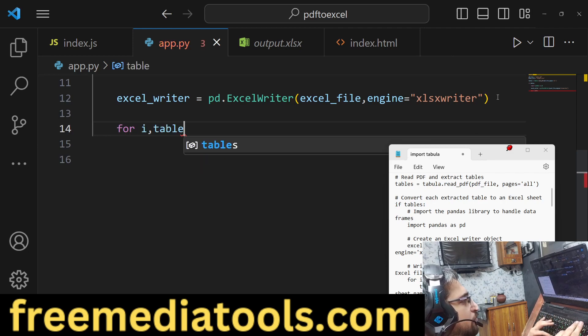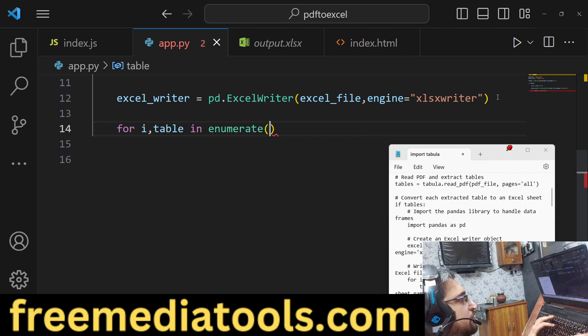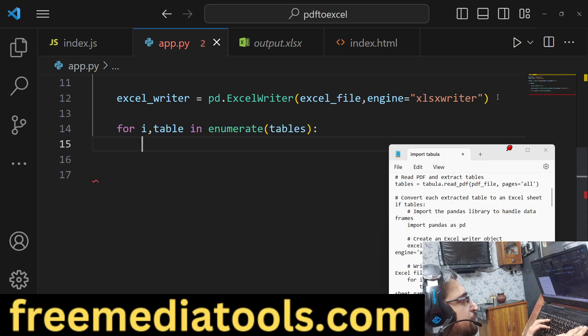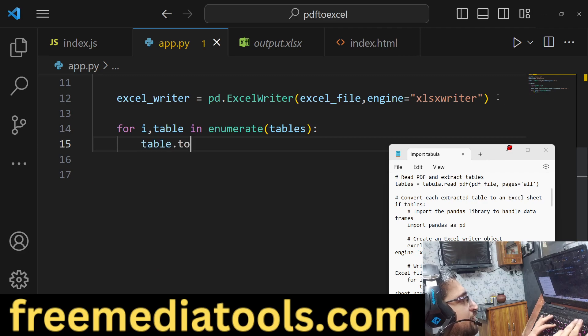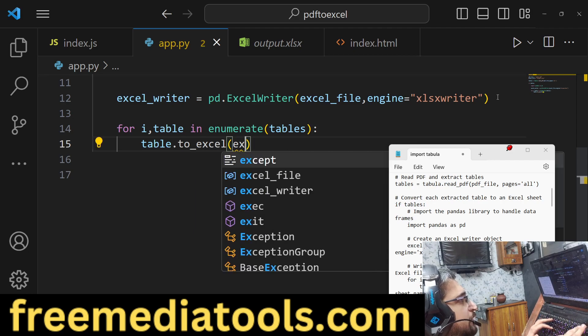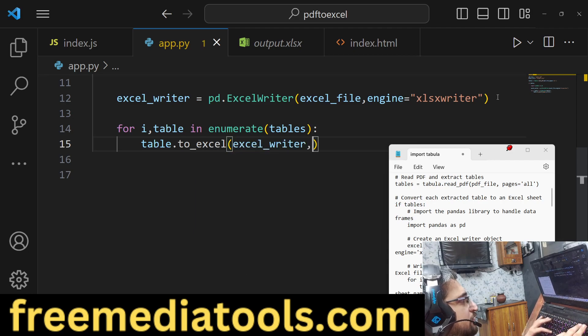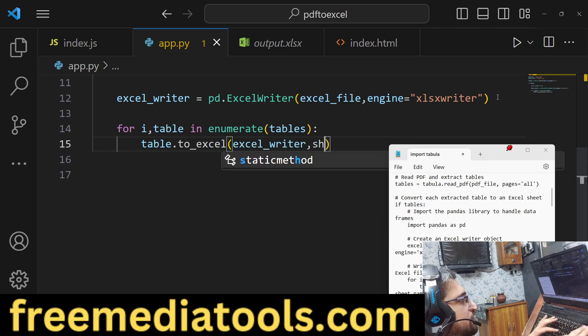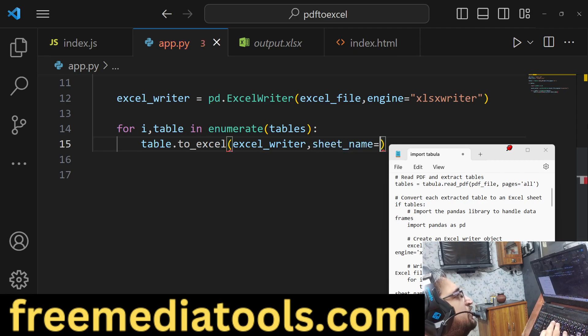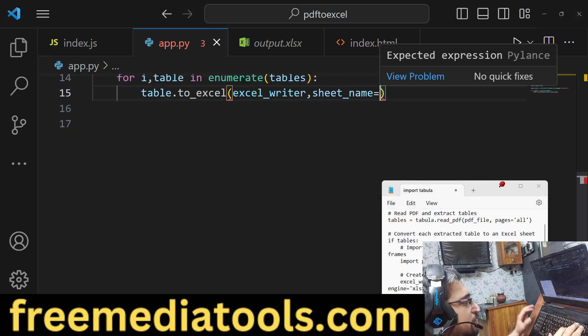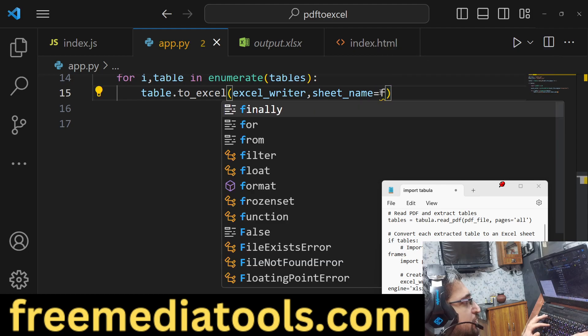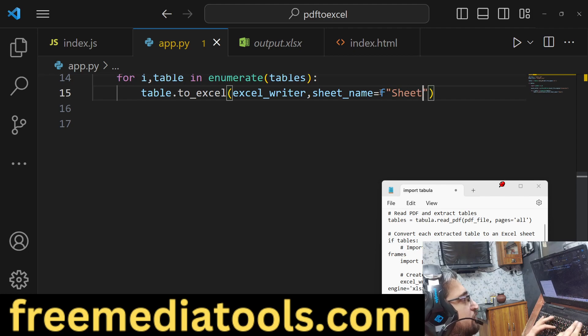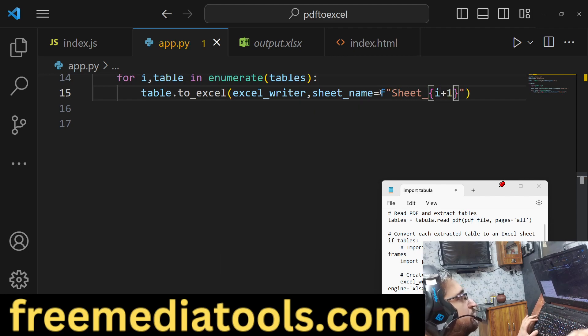Now to read the data in the tabula and export it, we will use a for loop like this, and for each table we will convert the data into Excel file using the to_excel method. We will use the excel_writer and the sheet_name. Here we will increment the sheet depending upon how many tables are there, so dynamically we can do like this with an f-string: sheet_{i+1}.